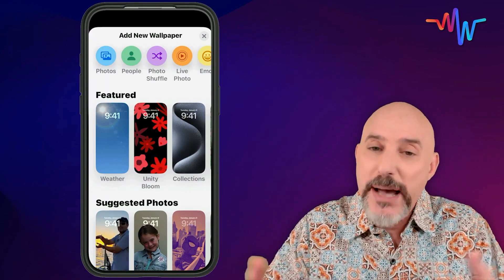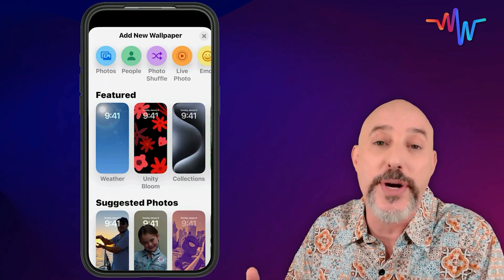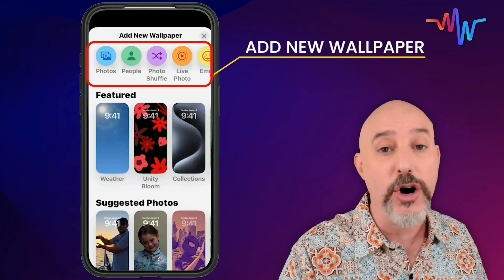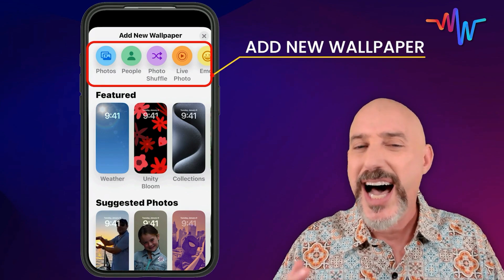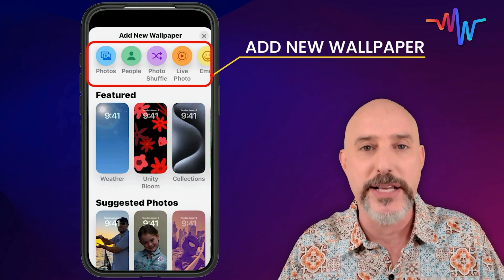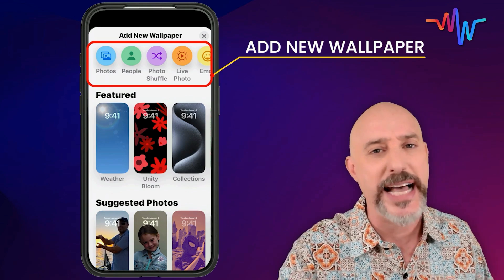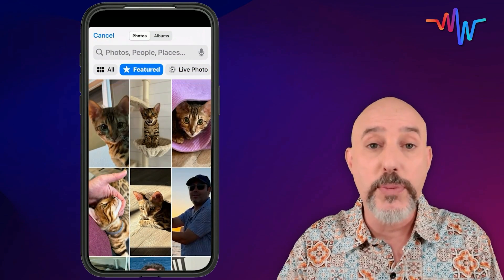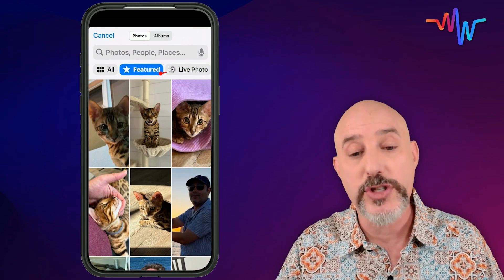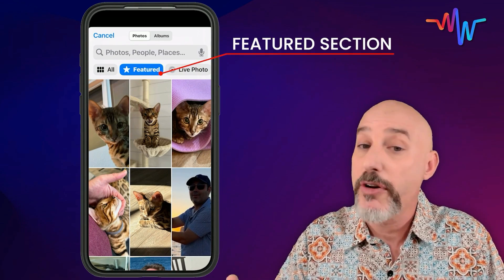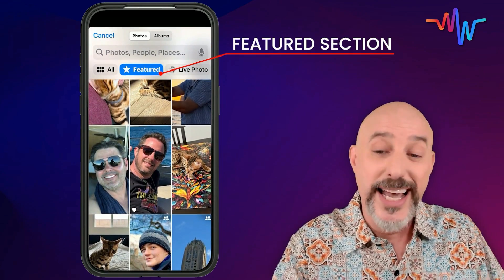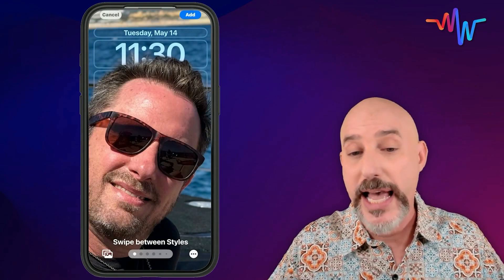I'm a bit of a control freak, so I like to create my lock screens from scratch. Up across the top of the lock screen section, you're going to see all these different options. I really love a lock screen based on photos, so let's hop into that section directly by clicking right here. When you first open this page, you'll be in the featured section. This is where Apple collects photographs from your library that they know will look great on your screen. You can just click one and be all set up and ready to go right away.